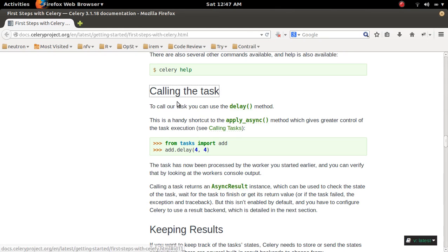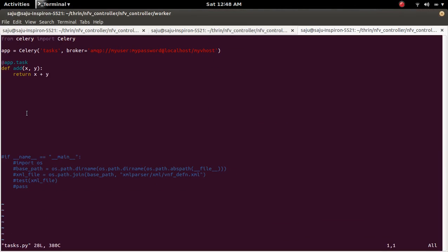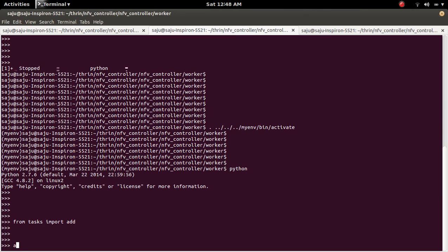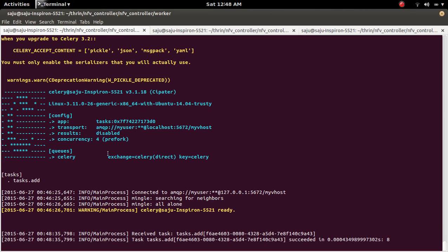To call the task, to invoke this task, we need to call it like this: add.delay() with the arguments of add. If you open task.py, the add method has two arguments, x and y. So I am going to invoke it as add.delay(x, y) and save the result in 'r'.